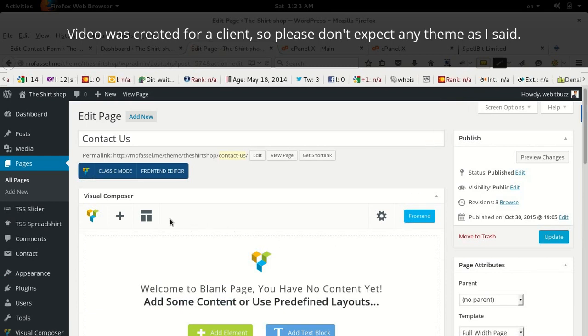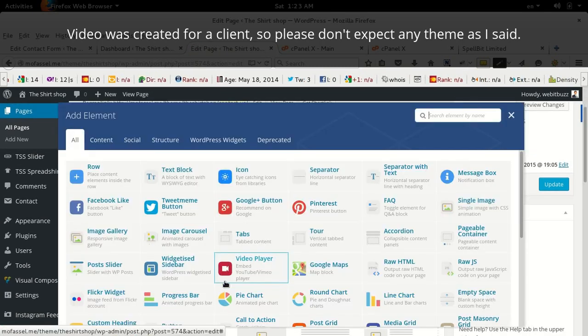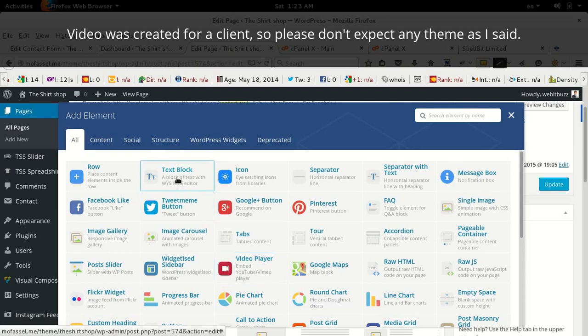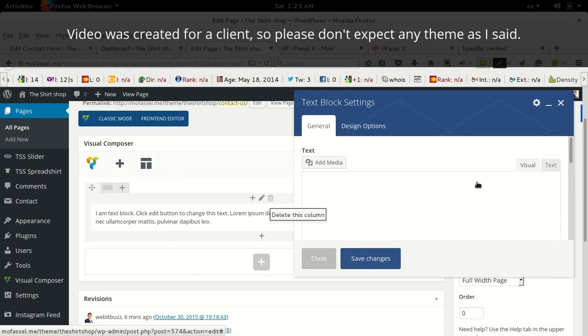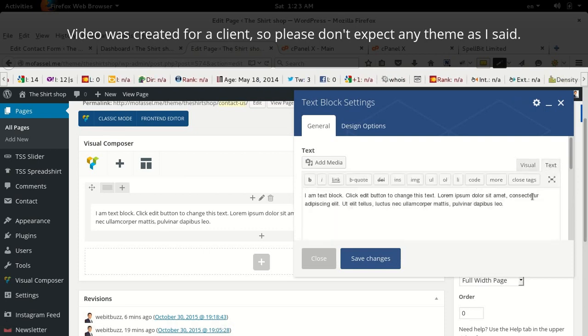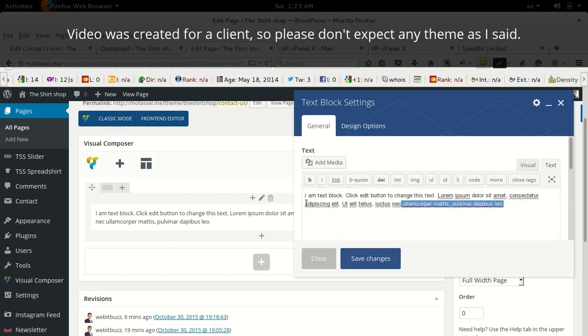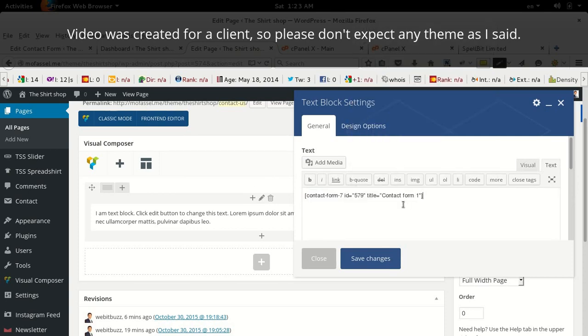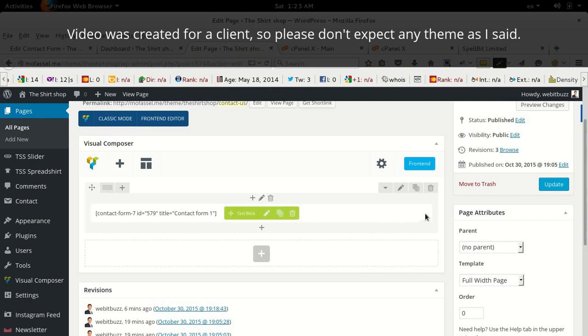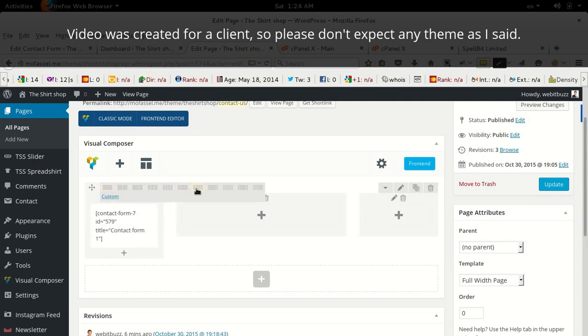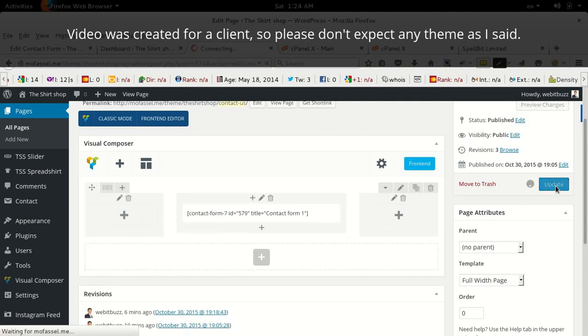Now you can add element, text block, shortcode. You need to select text mode here and paste the shortcode. Save. Now it will display as a full width page, but we want to display it in the middle of the page. Save it in the middle of the page, so I will put it here and update the page.